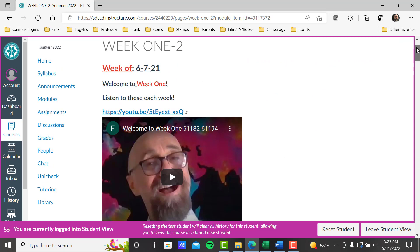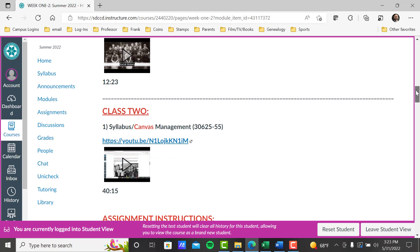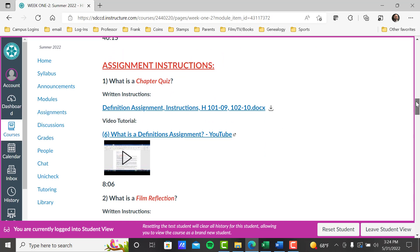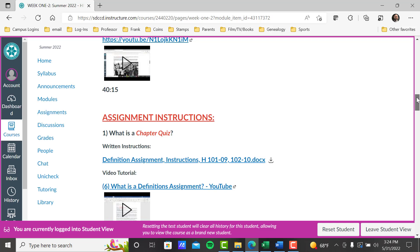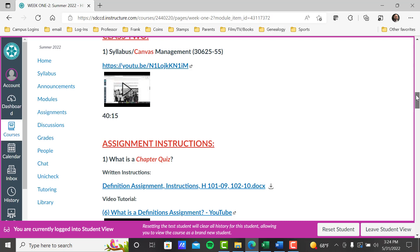A typical module covers: what week we're in, welcome video, class one, class two, class three, class four. From week one on it's going to be all coursework. But don't forget — week one modules, scroll down to assignment instructions. These are always here for you if you need clarification on an assignment. I will also post this as its own module so you can find it in a couple of places.